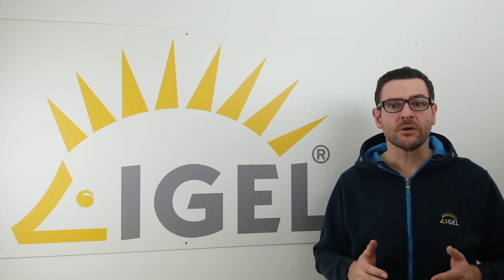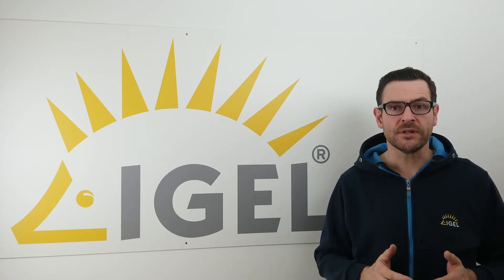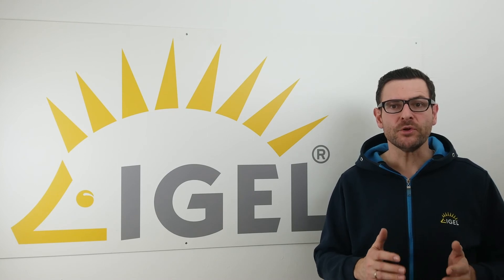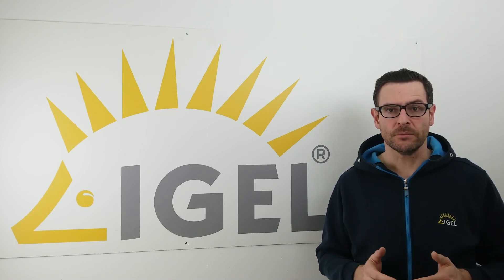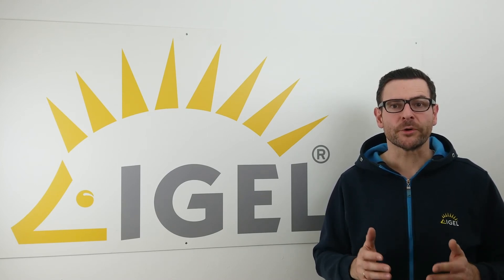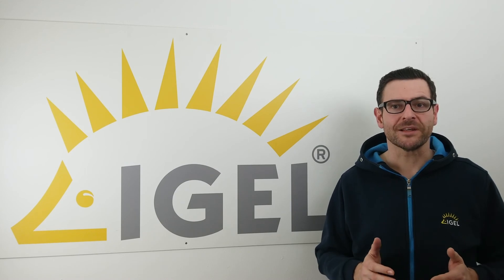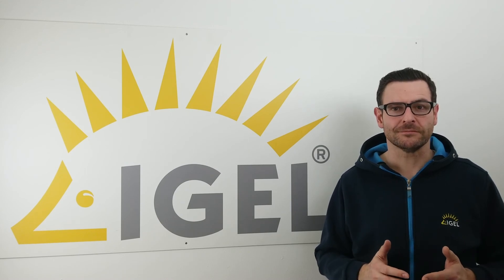You can also join the IGEL community using igelcommunity.com. Stay tuned for a new tutorial by subscribing to this channel. Thank you for watching.